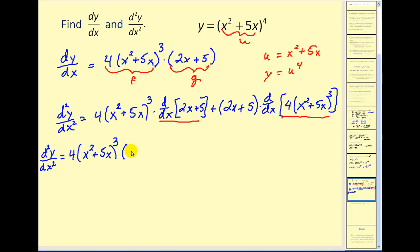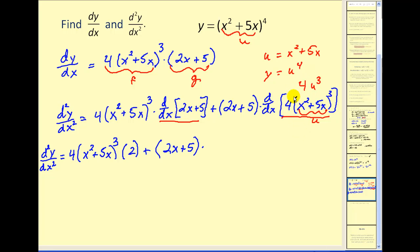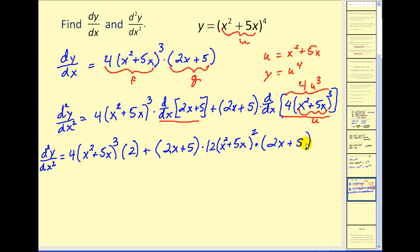The derivative of two x plus five would give us two. To find the derivative of the other factor, we're going to have to apply the chain rule again. This is going to be our u, so that turns into four u to the third. The derivative with respect to u would be twelve u squared, and we know that u is x squared plus five x, times the derivative of u, which would be two x plus five. So we're reviewing a lot of different differentiation rules, and what we have left now is a bunch of algebra.